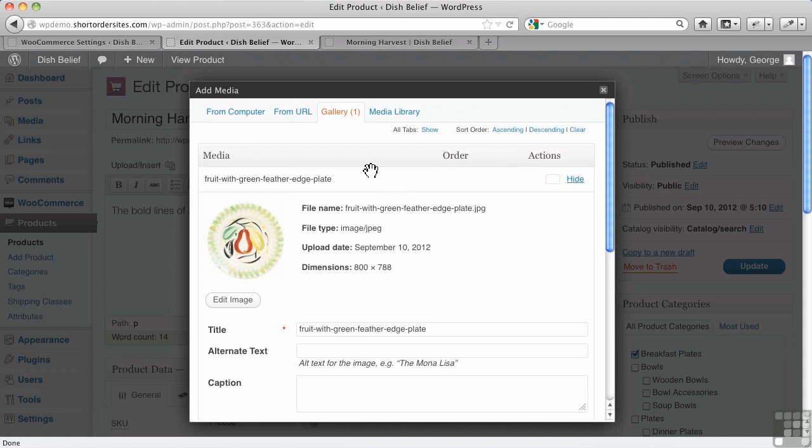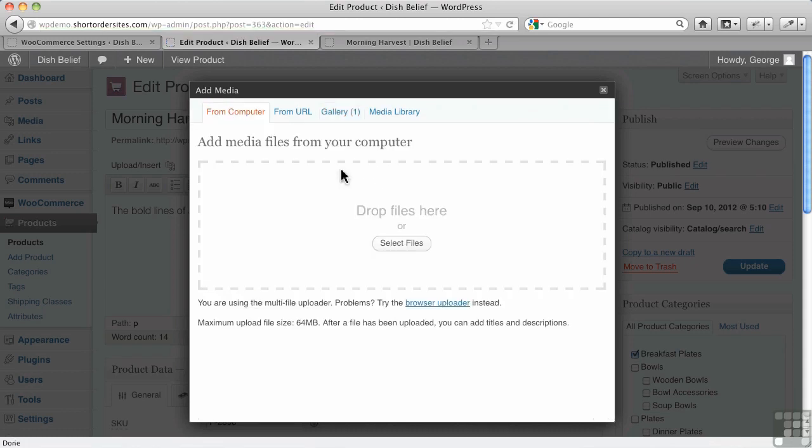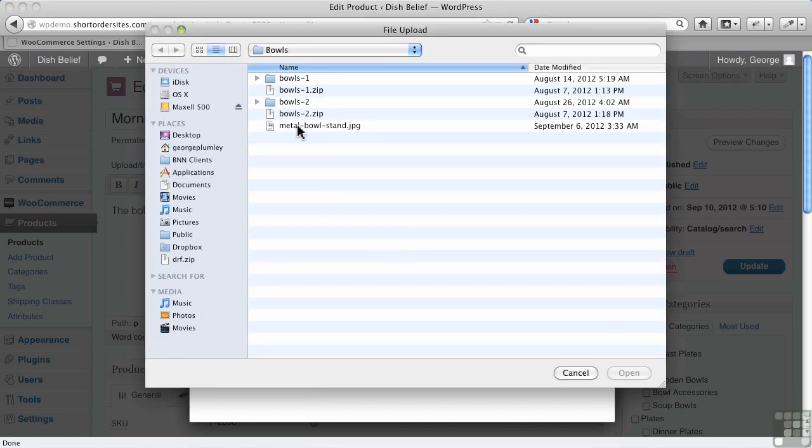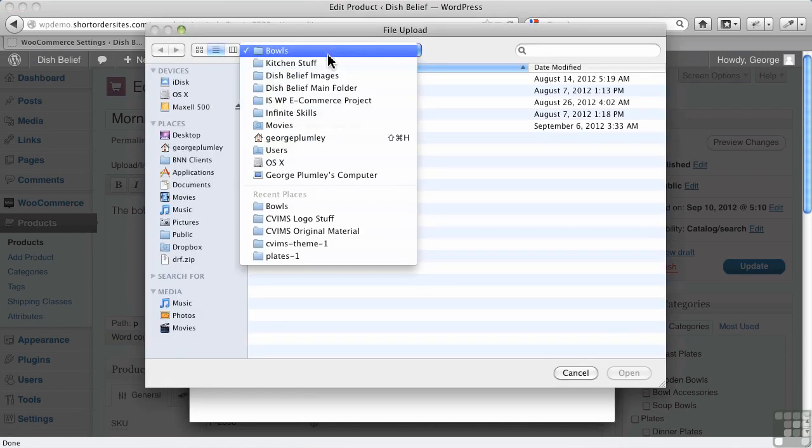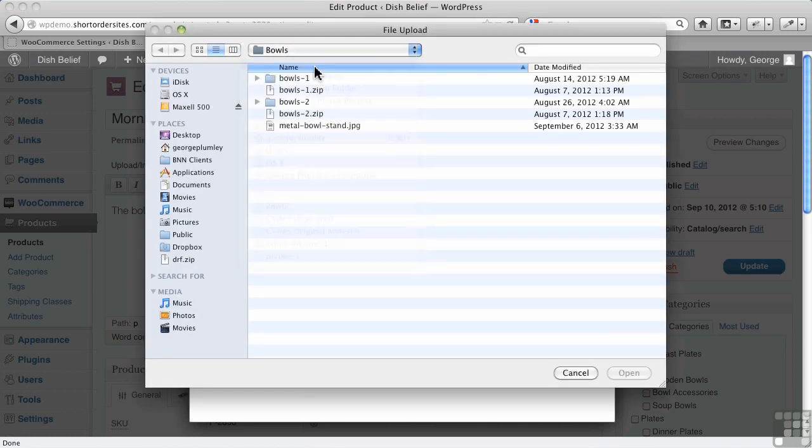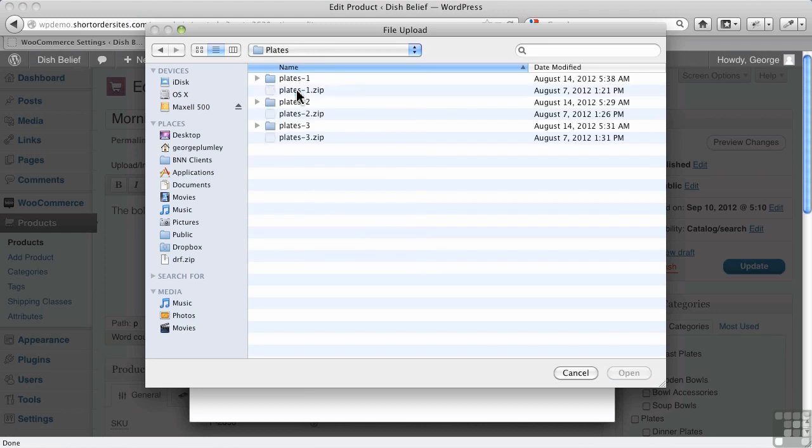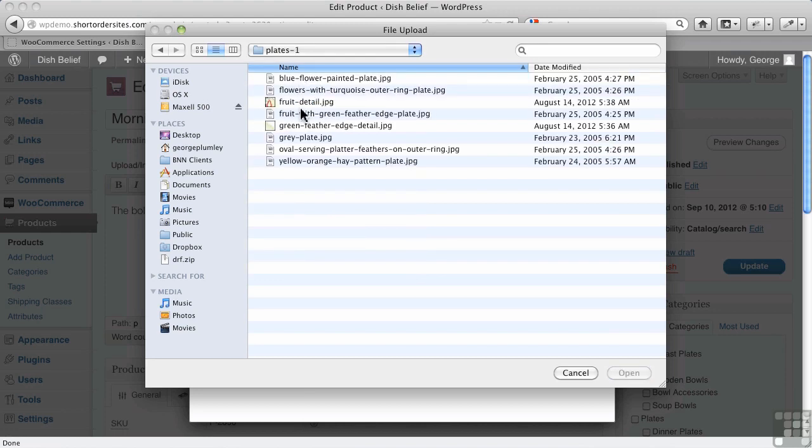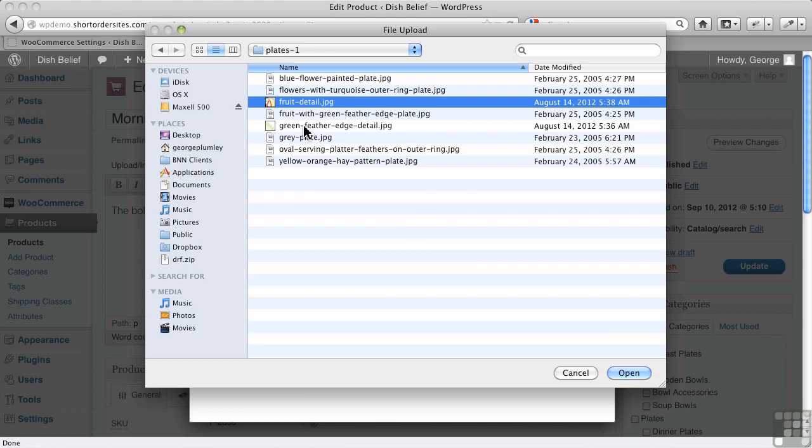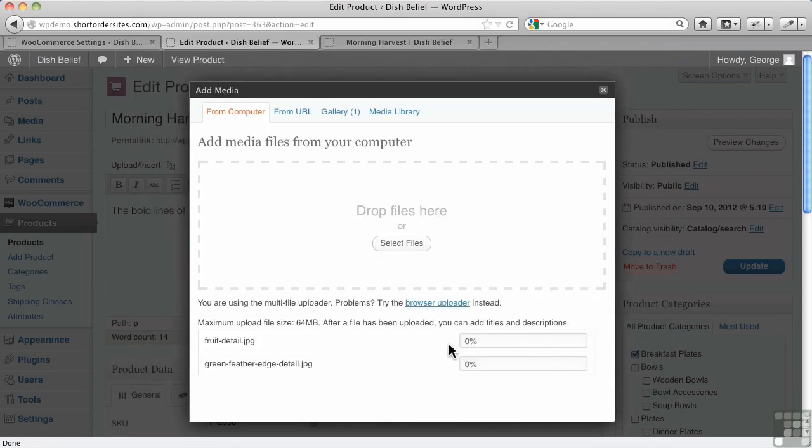So let's go add some images to this. These are related images. I'm going to go over to my plates, and it's in here. There we go. Details. I'm going to add some detail pictures here.